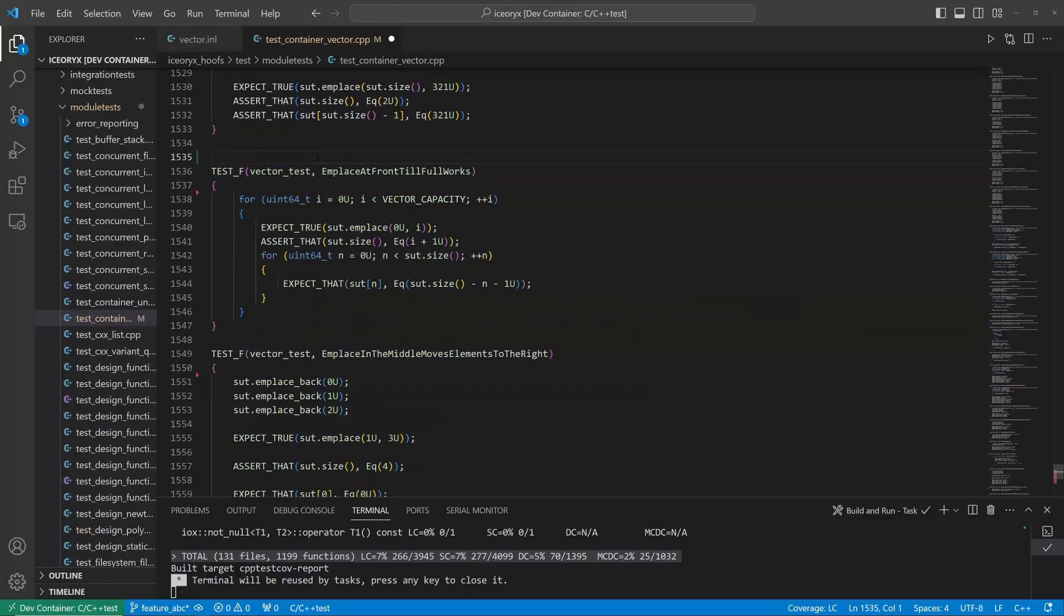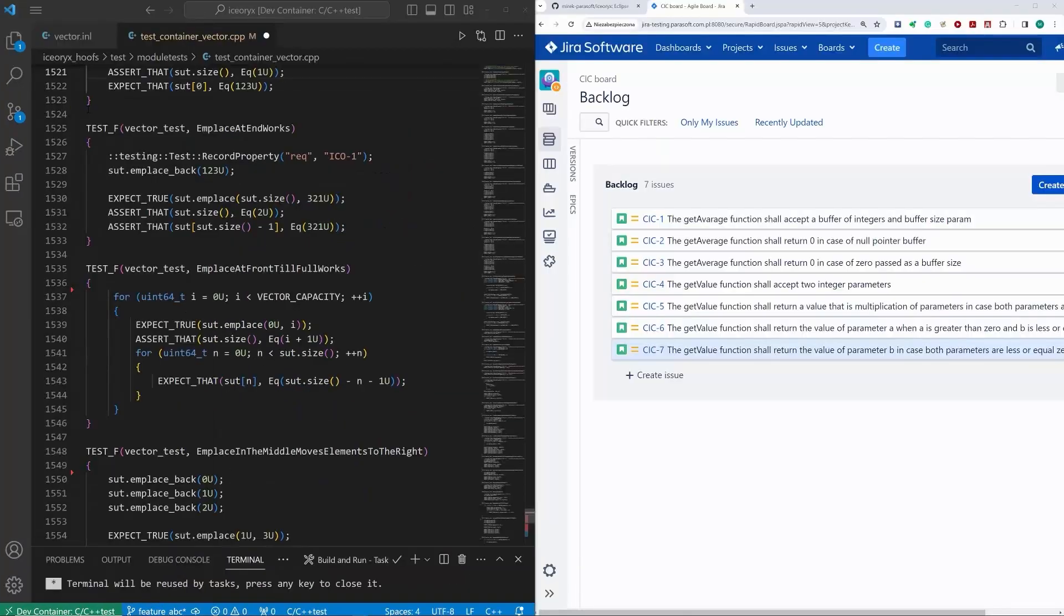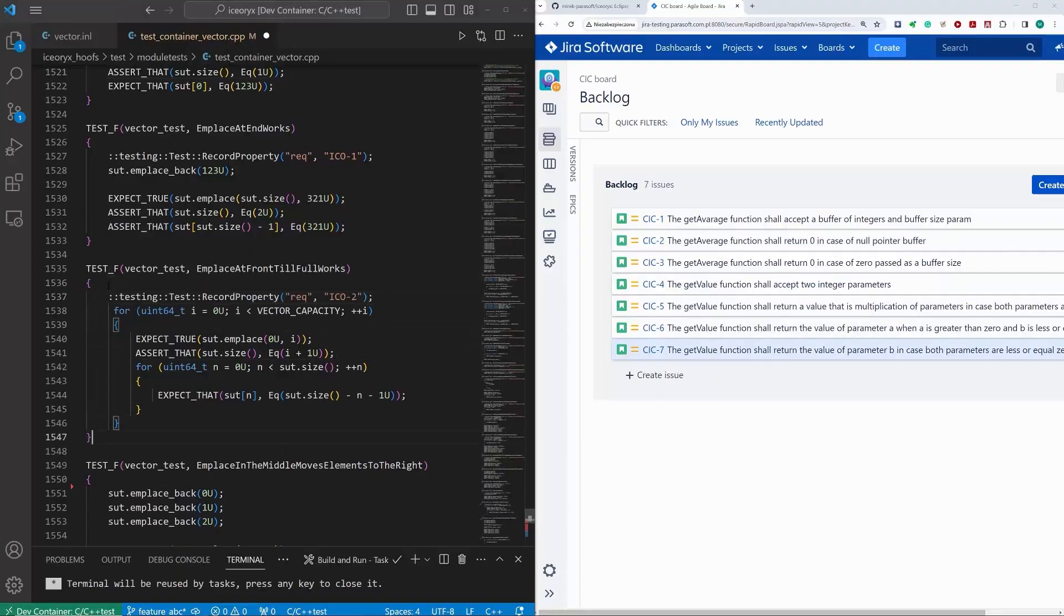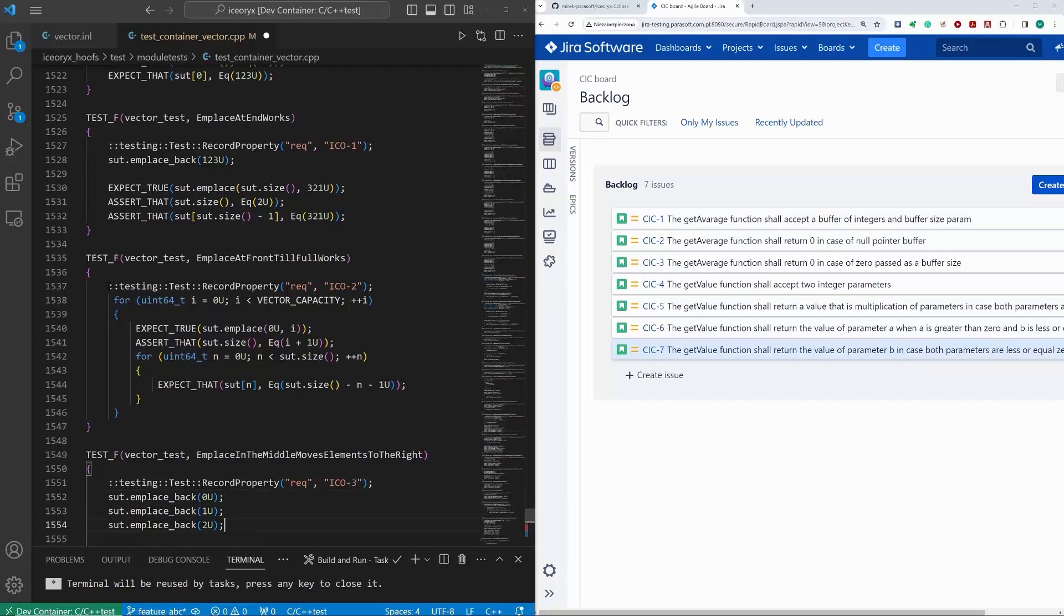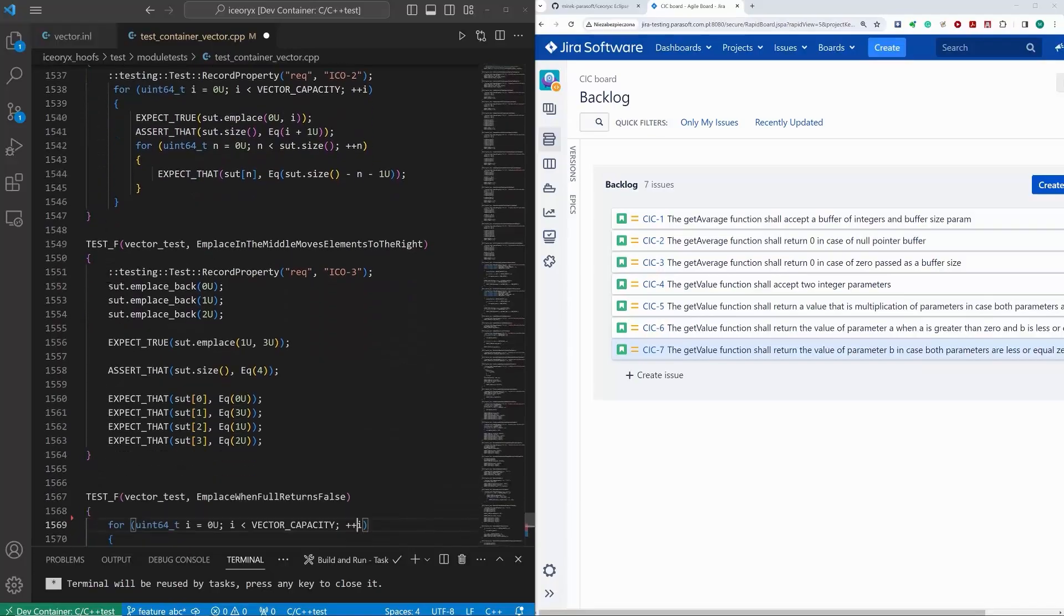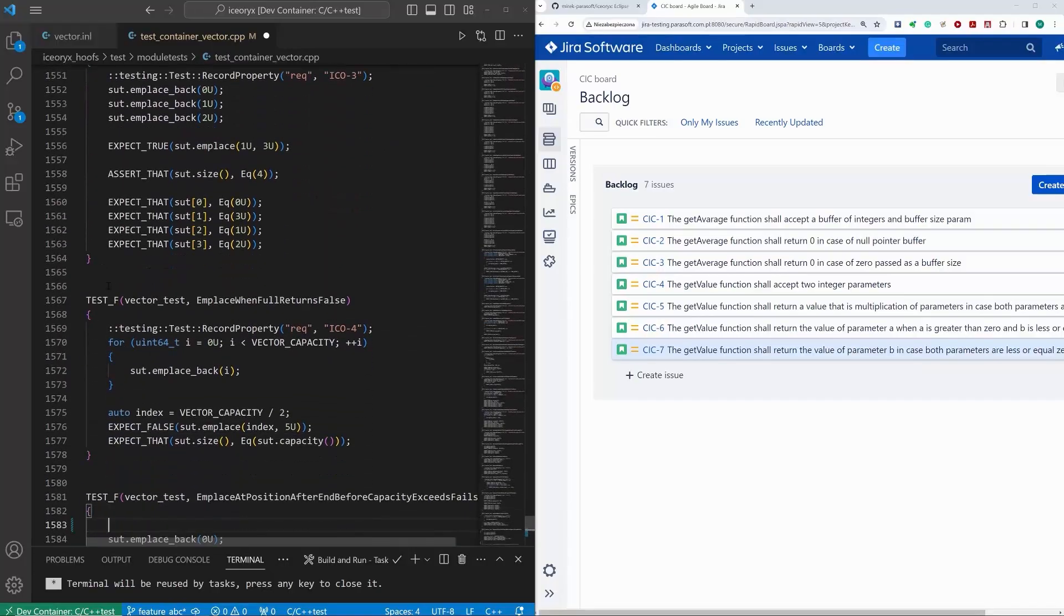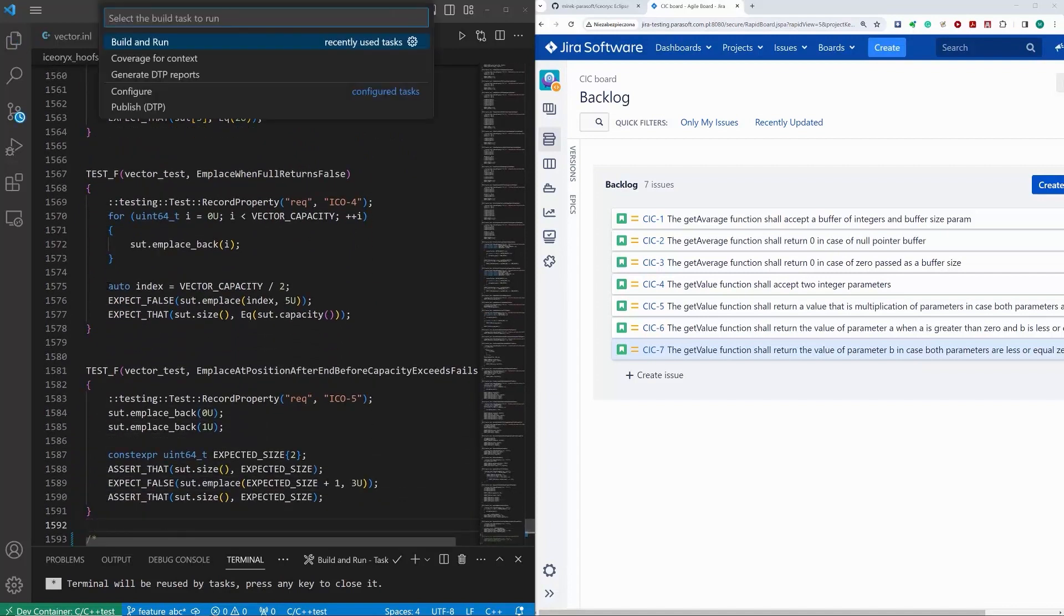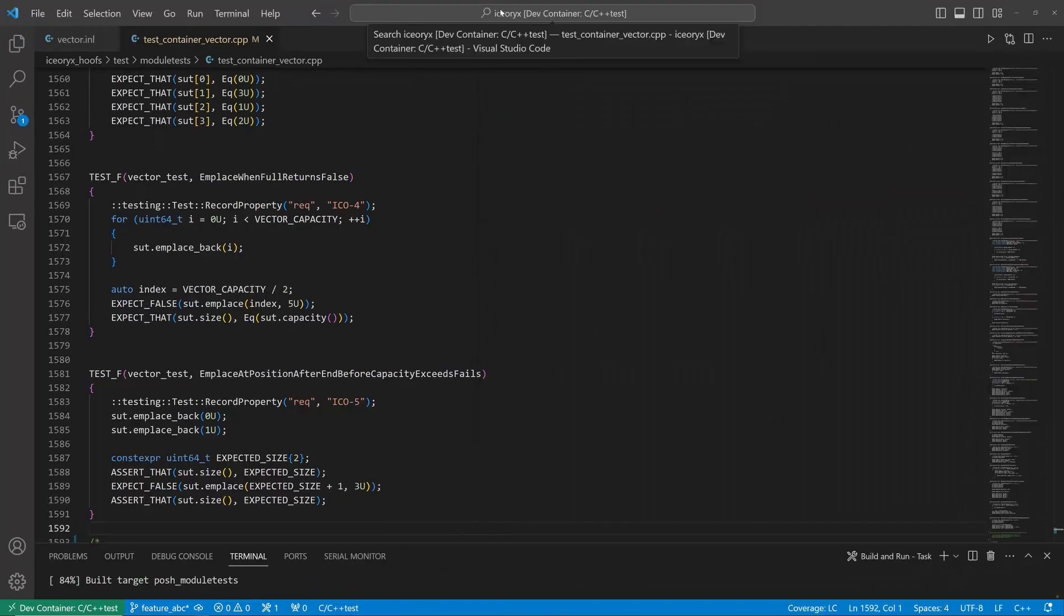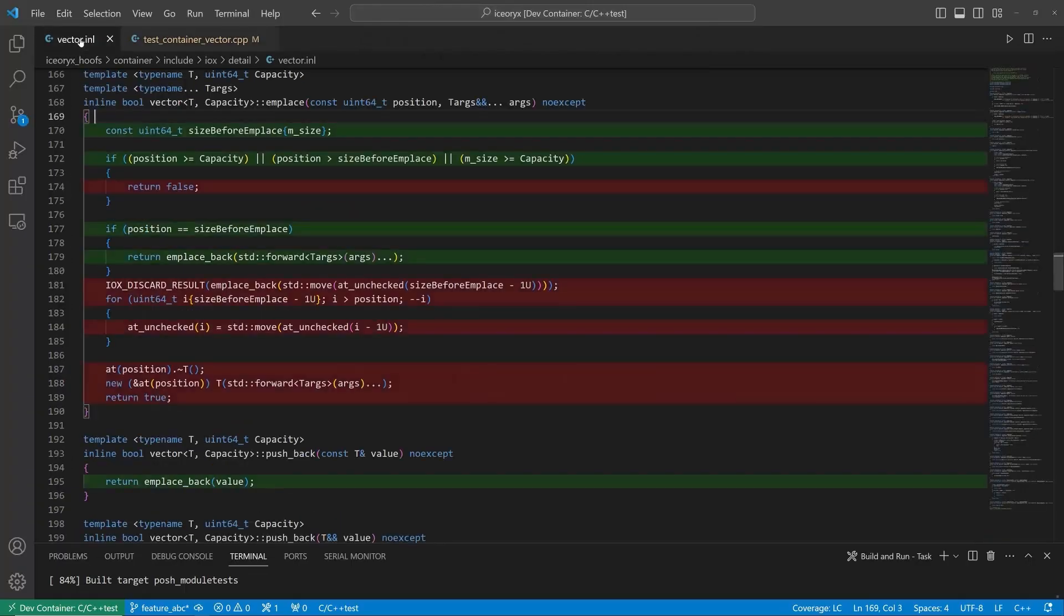We can derive additional test cases by requirements analysis. Let's add a few more tests, ensuring they are linked to appropriate requirements. And execute them. We expect coverage for the emplace method to increase now.